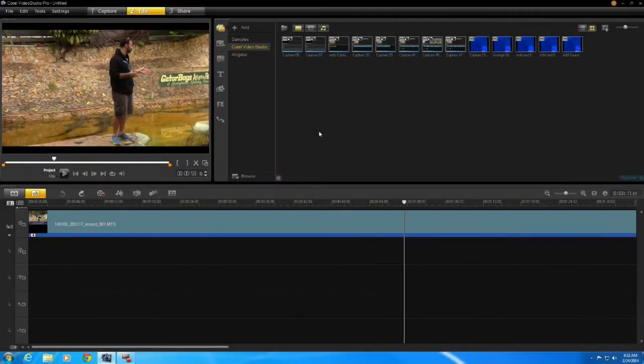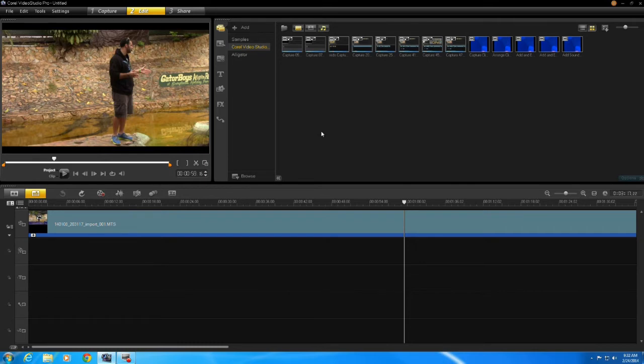Welcome to Corel Video Studio Pro Quick Tutorials. In this tutorial I'm going to teach you how to edit and split clips. So the first thing I want to talk about is reviewing from the first video.